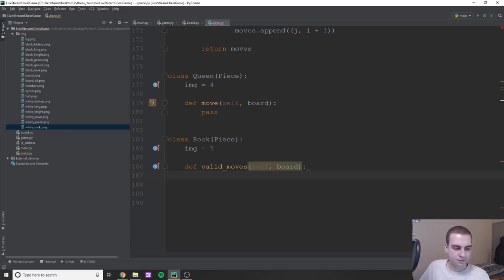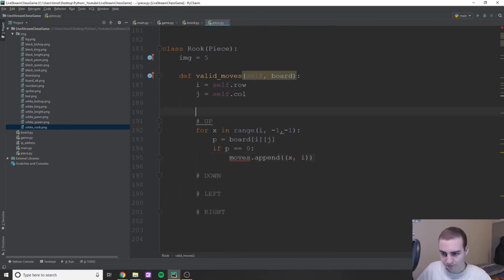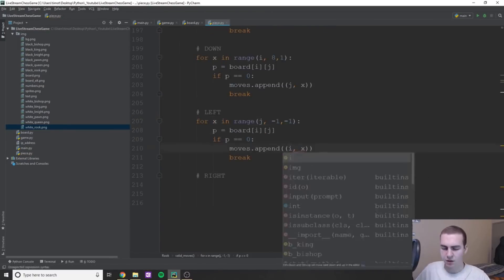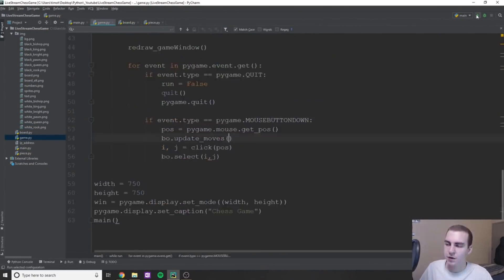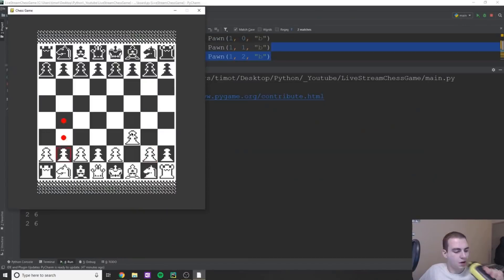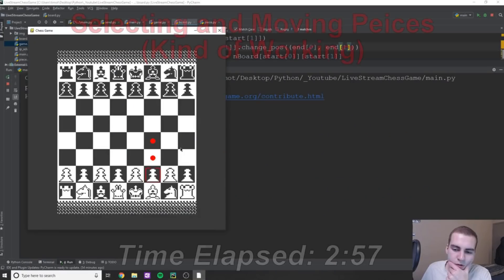After about 3 hours I was able to select and move pieces. Most of the movement for my chess pieces was working, but I was still having a few issues with pieces like the Queen and the Rooks.